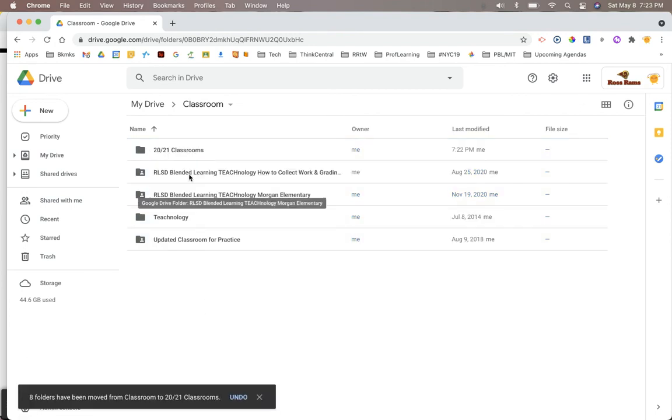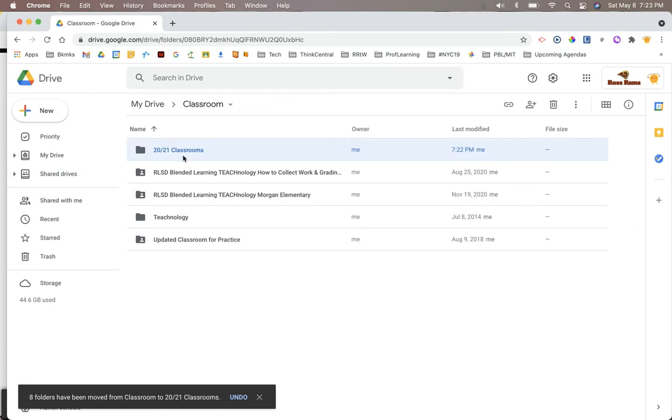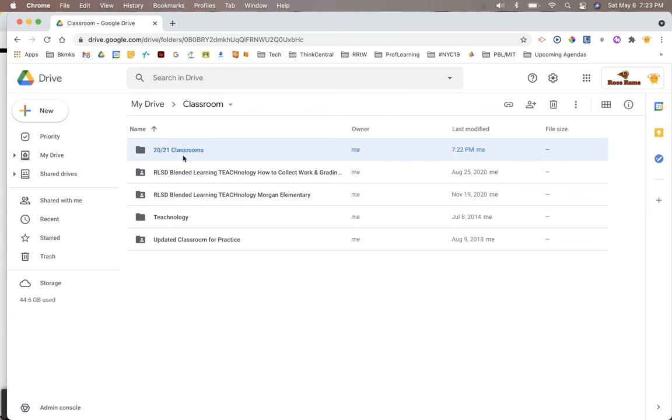Now, while we're here, another thing that you could do instead of calling it your 2021 Classrooms, you could just opt to make a quote, old Classrooms folder and dump all of your old Classrooms into there. I like doing it by the school year because if I ever needed to go back and look, I could easily find some of these classes that I'd already created.